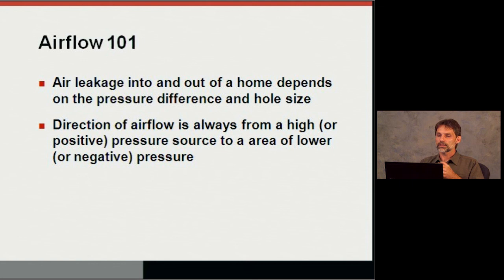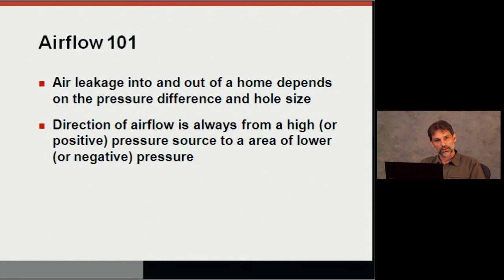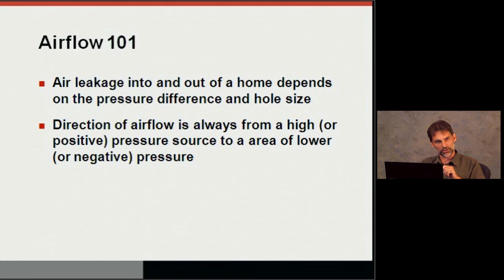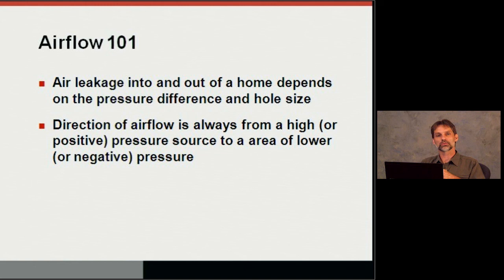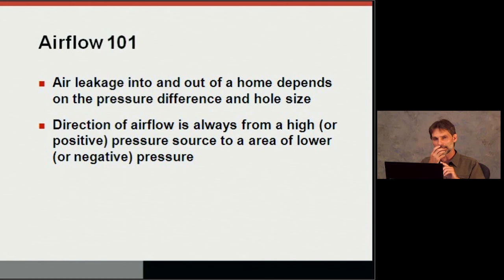Similarly for measuring exhaust fans — there's a simple box tool with an adjustable hole and a sensitive digital pressure manometer that measures static pressure in inches of water column or Pascals. We can go to quick charts to find the flow, or digital manometers can read out flow directly. It's all based on knowing the pressure difference across the hole and the size of the hole.